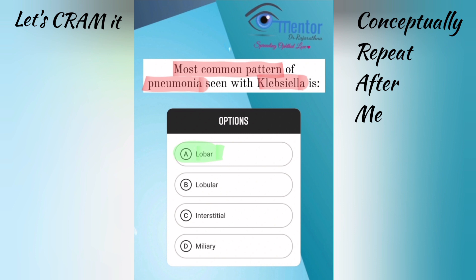For lobar pneumonia, the main organisms are Streptococcus pneumoniae and Klebsiella. There is consolidation which is homogenous and non-segmental. For lobular pneumonia, there is segmental consolidation. The organisms here are Staph aureus, gram-negative organisms, and anaerobes.